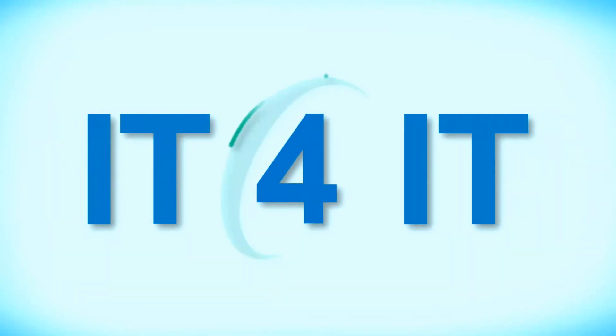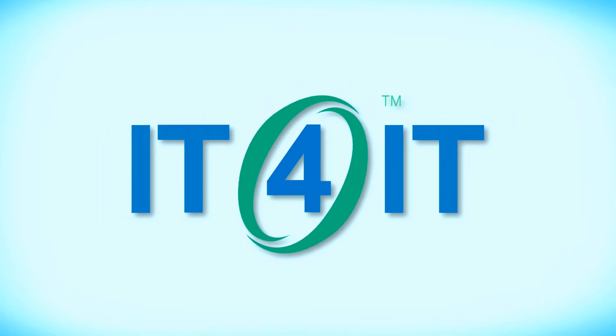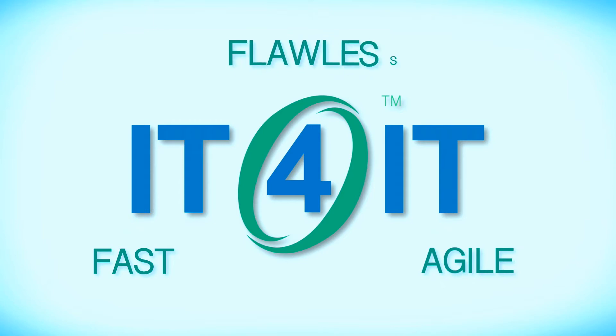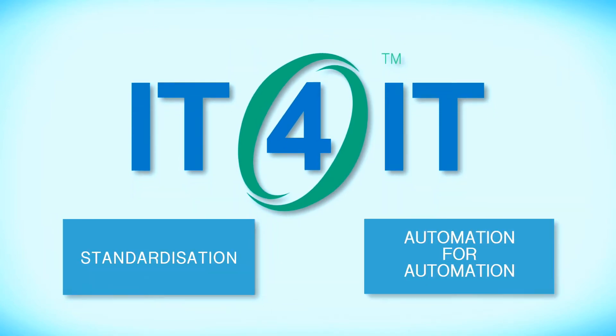IT4IT is a modern reference architecture developed by the Open Group. IT4IT is intended to ensure that IT organizations work in a fast, agile and flawless way through standardization and automation.